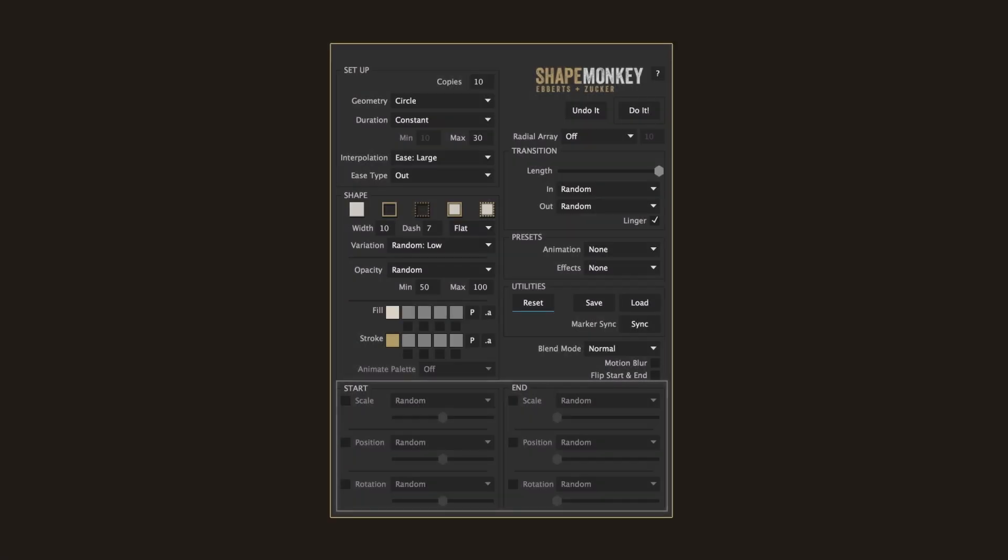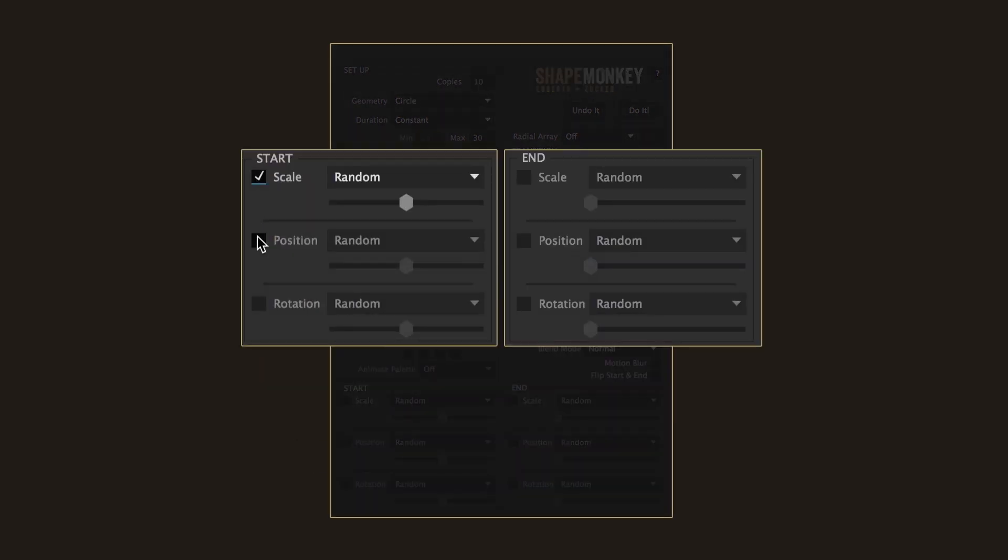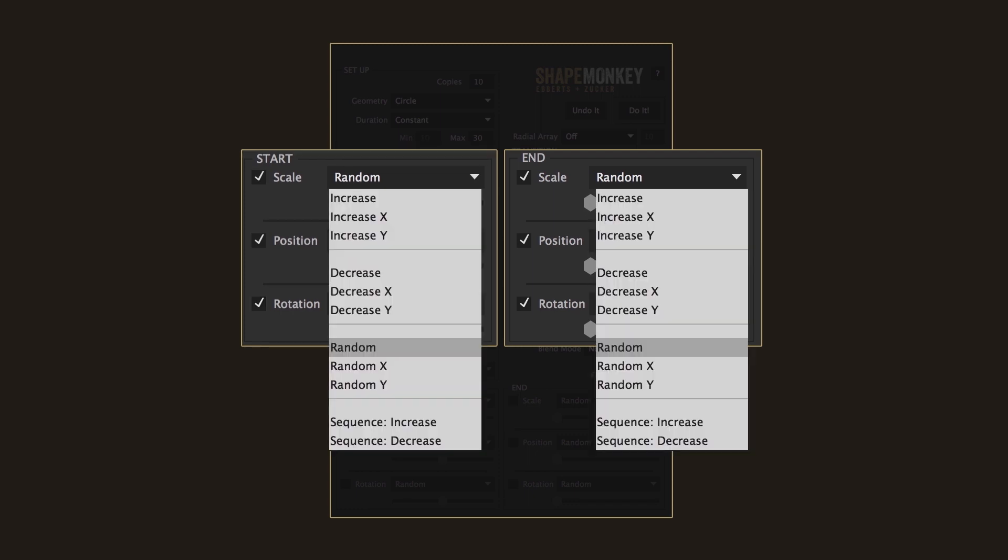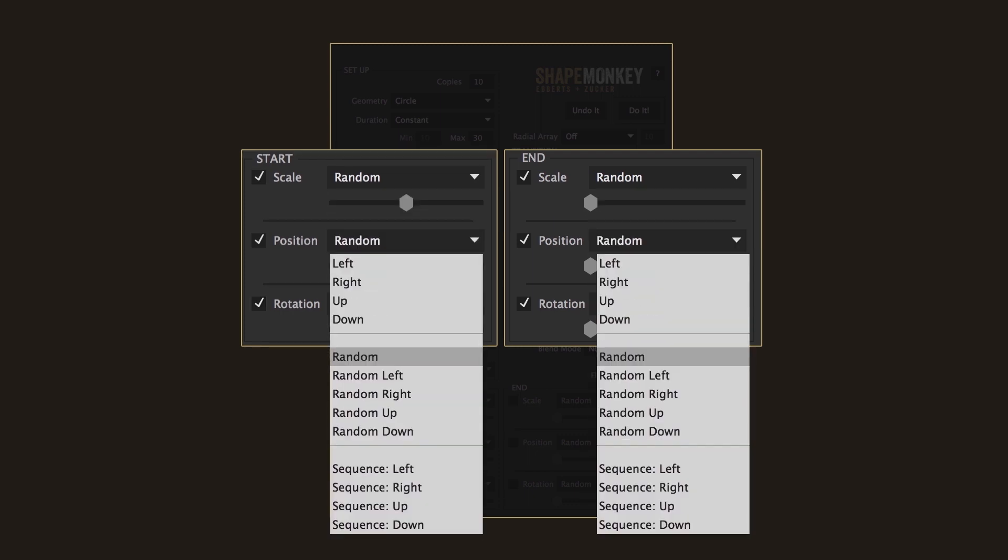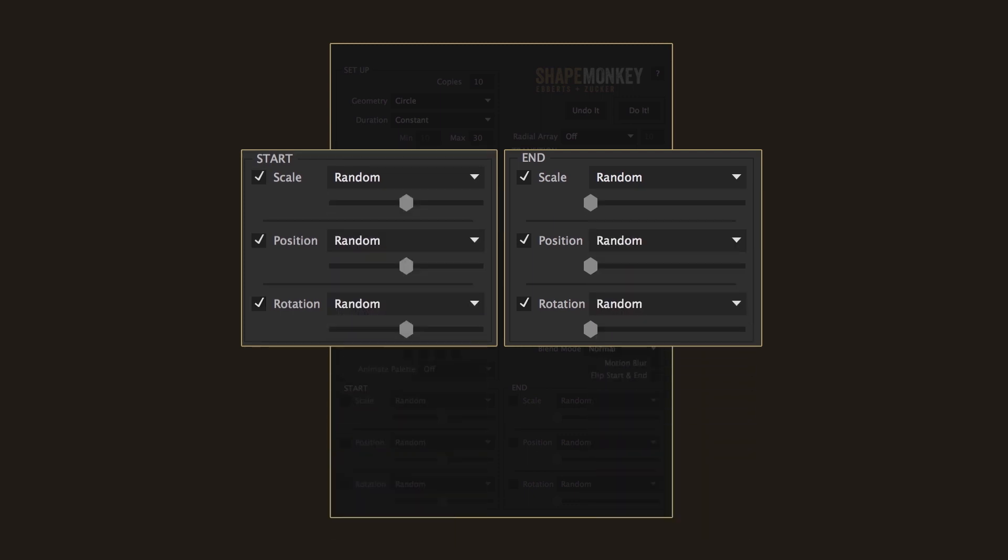Okay, so now let's go over the basics of the animation section. The system is meant to be very intuitive and really made for quick experimentation. It's made up of two basic settings, the start and the end state of the animation. Each of these settings are identical and they both use the original shape setting as their point of reference.